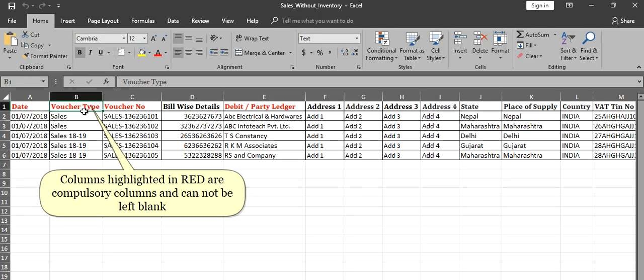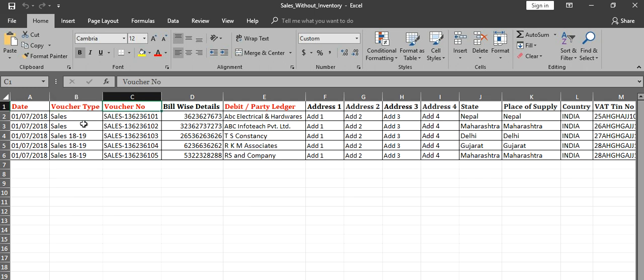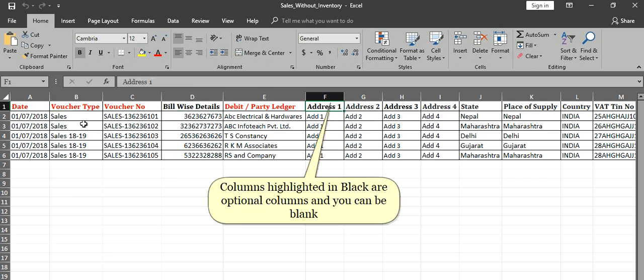Columns highlighted in red are compulsory columns and cannot be left blank. Columns highlighted in black are optional columns and can be left blank.